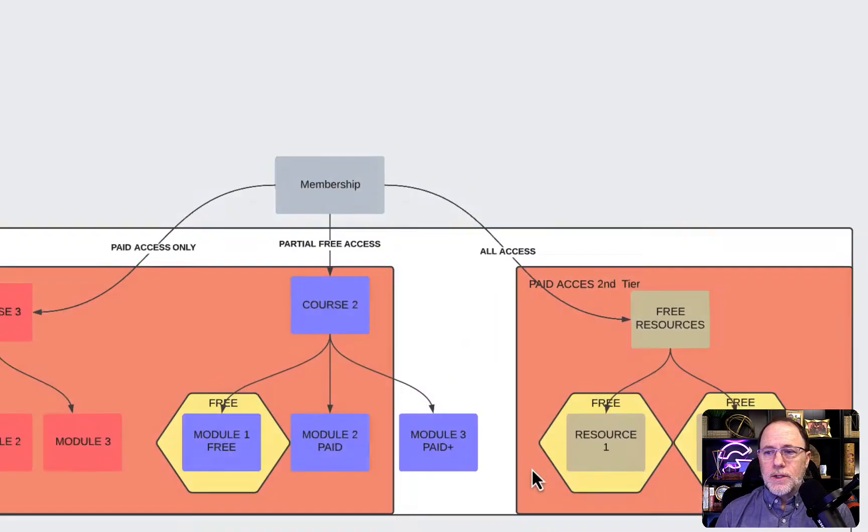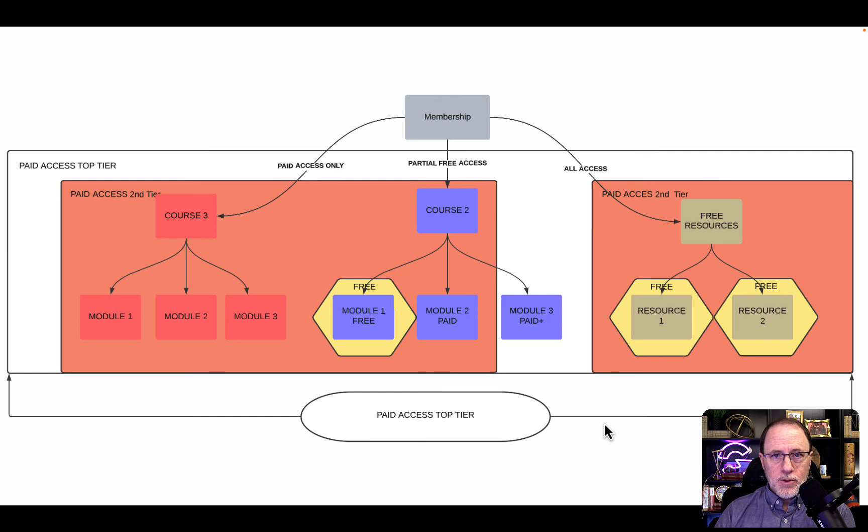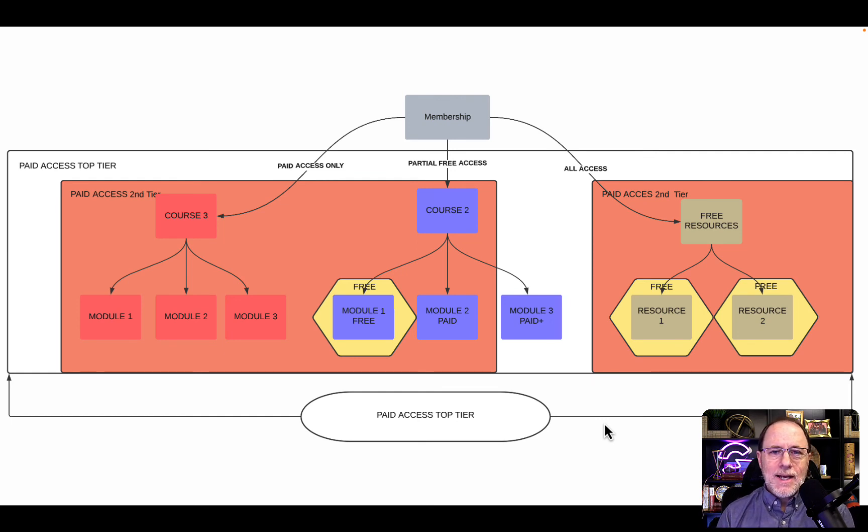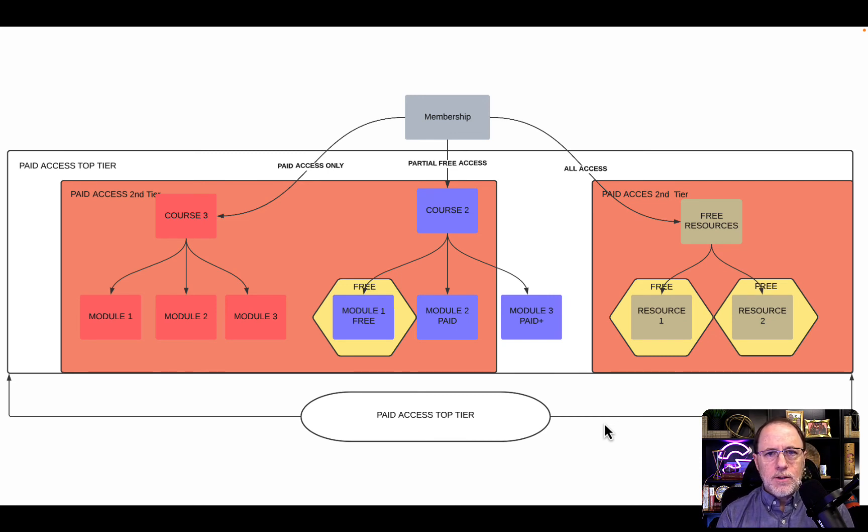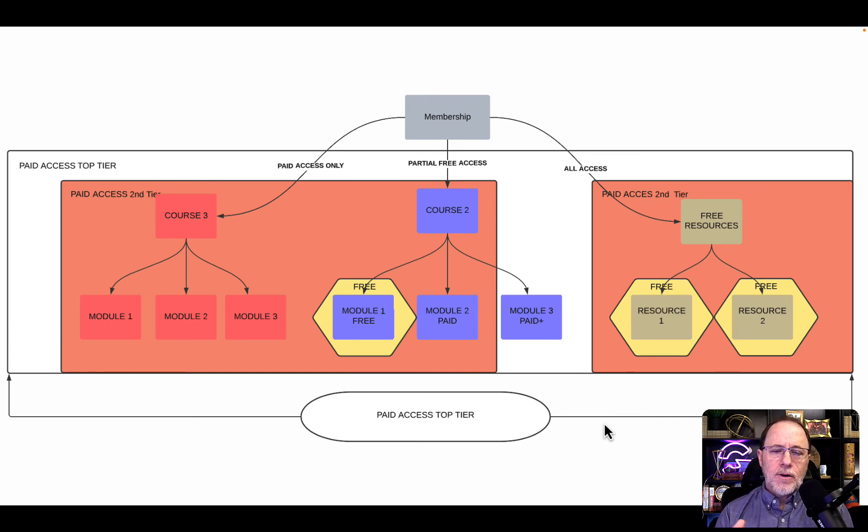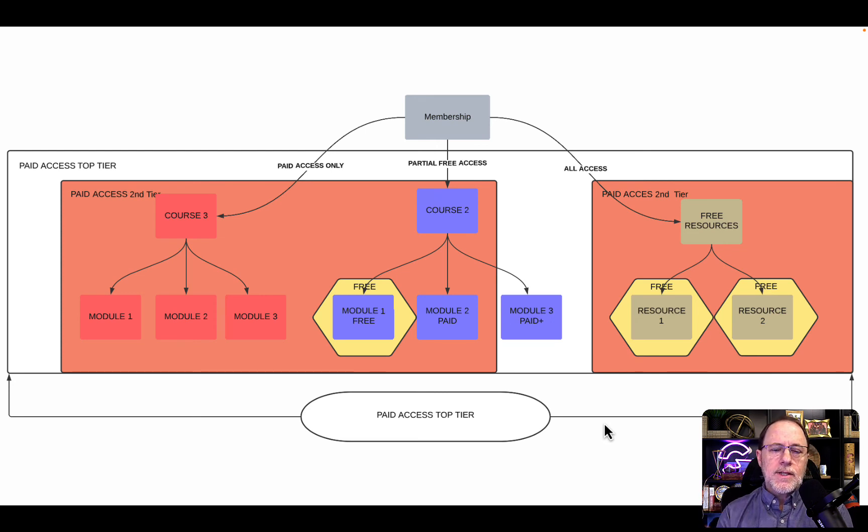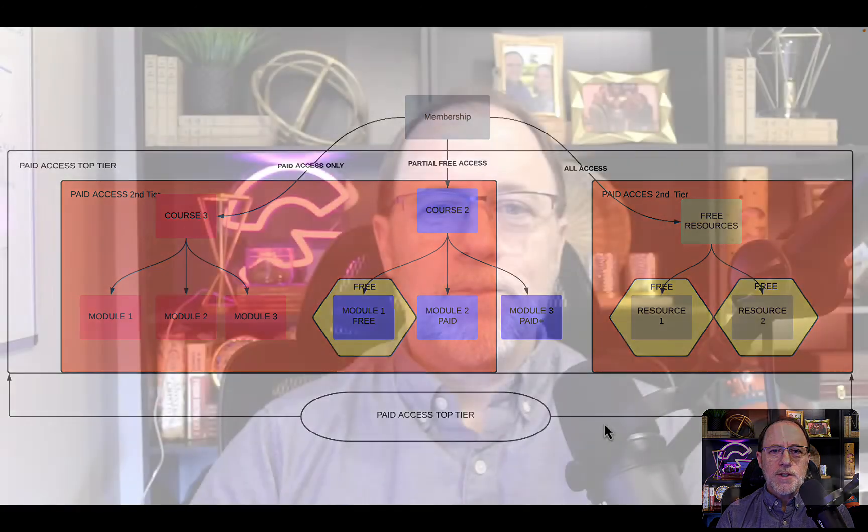What we're going to do is create the membership with the courses, create the access levels so you can see how that works, and then create the actual products in GrooveSell so we can sell this and give access for free. When we do it, it's going to automate their access, so we don't have to do anything else. Once we get it set up, when they make their purchase, they immediately have access to everything they've purchased.